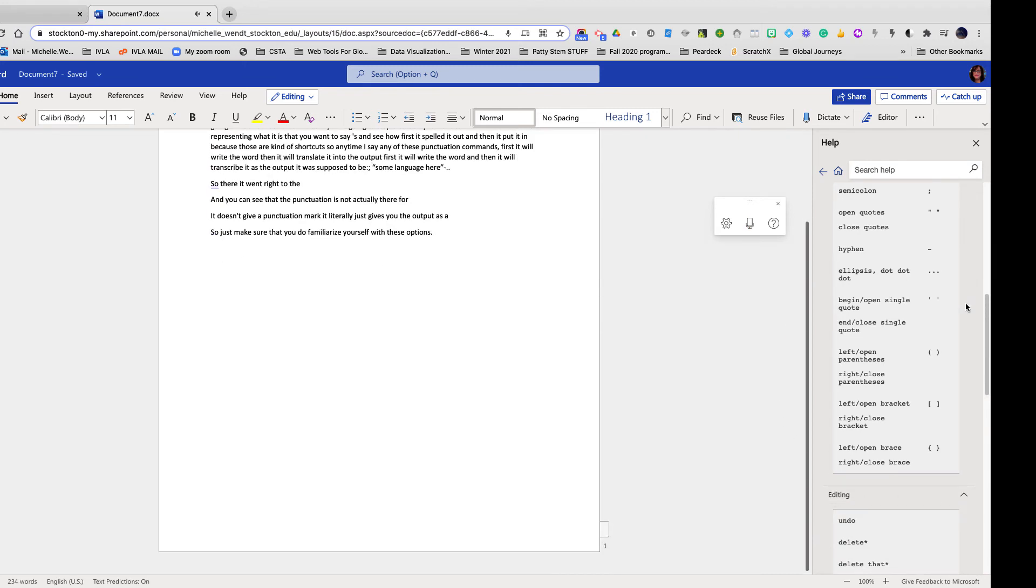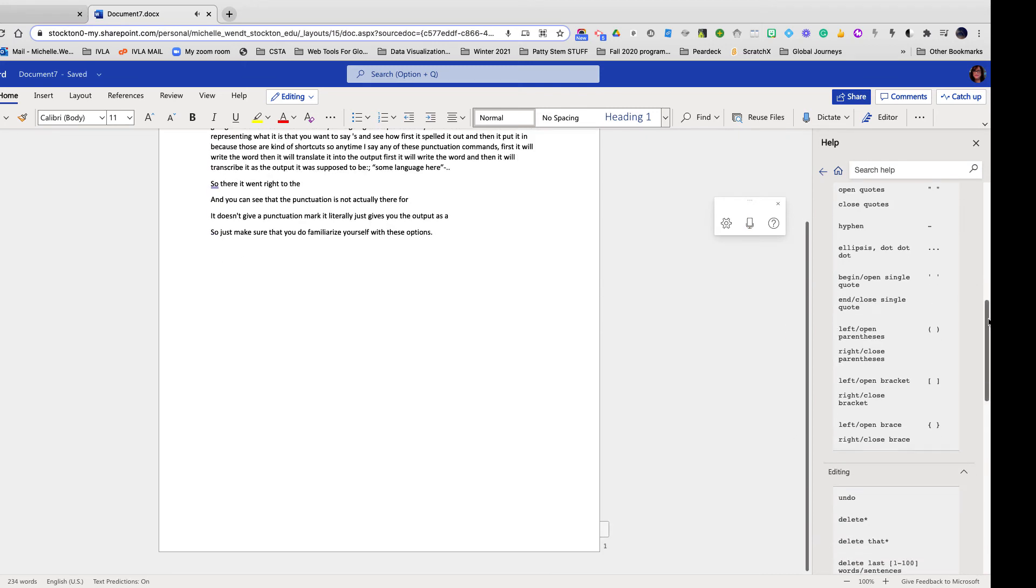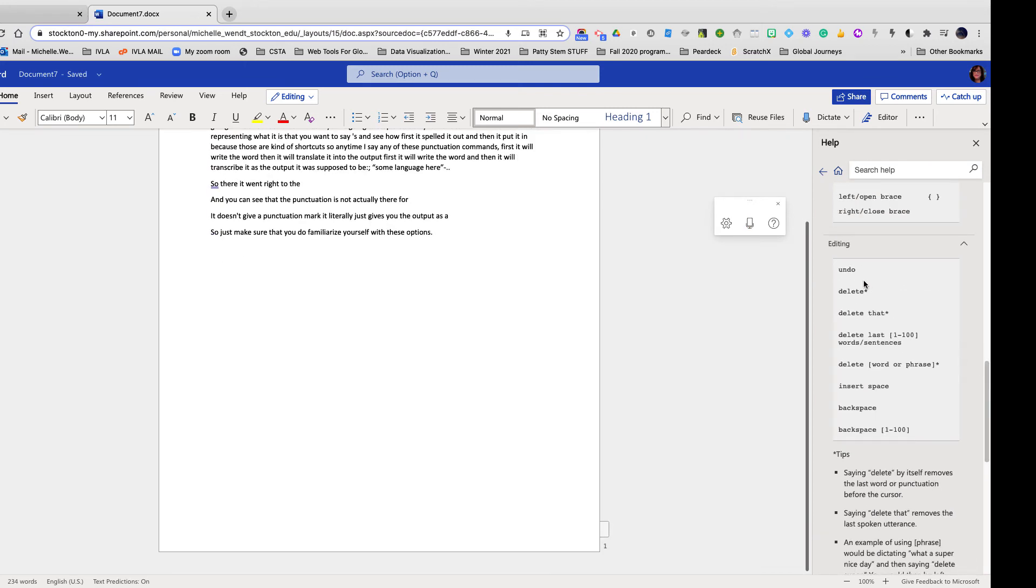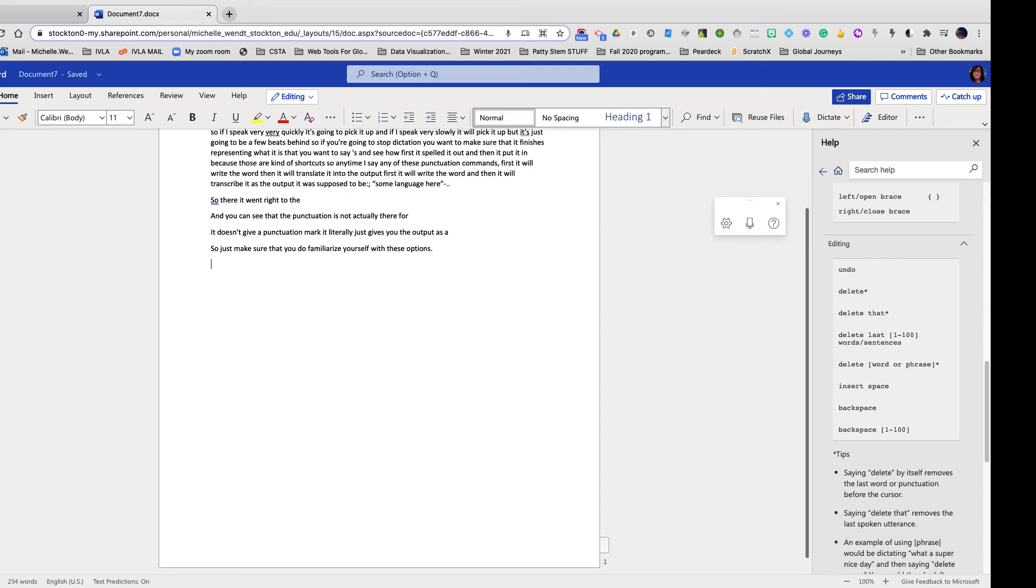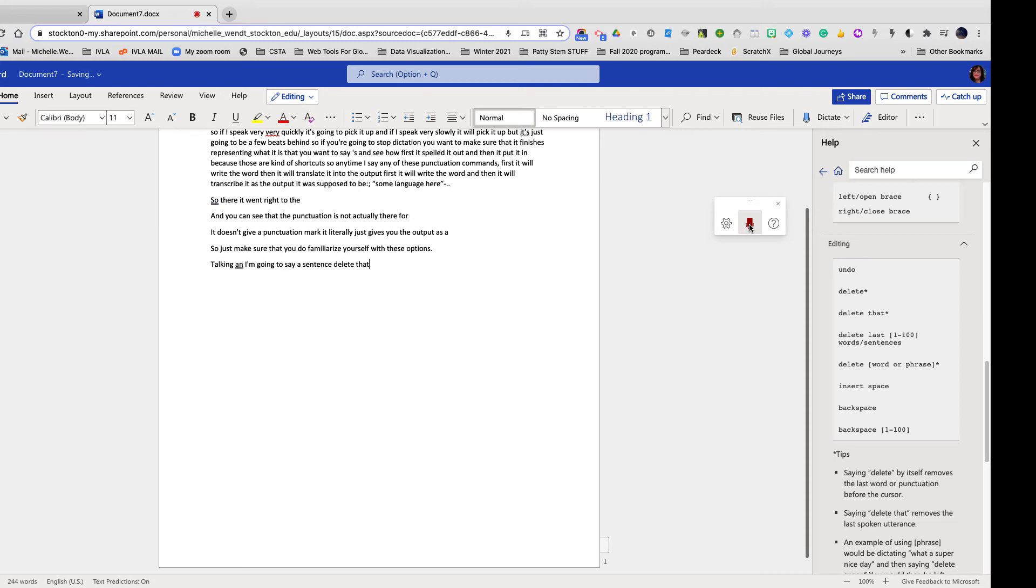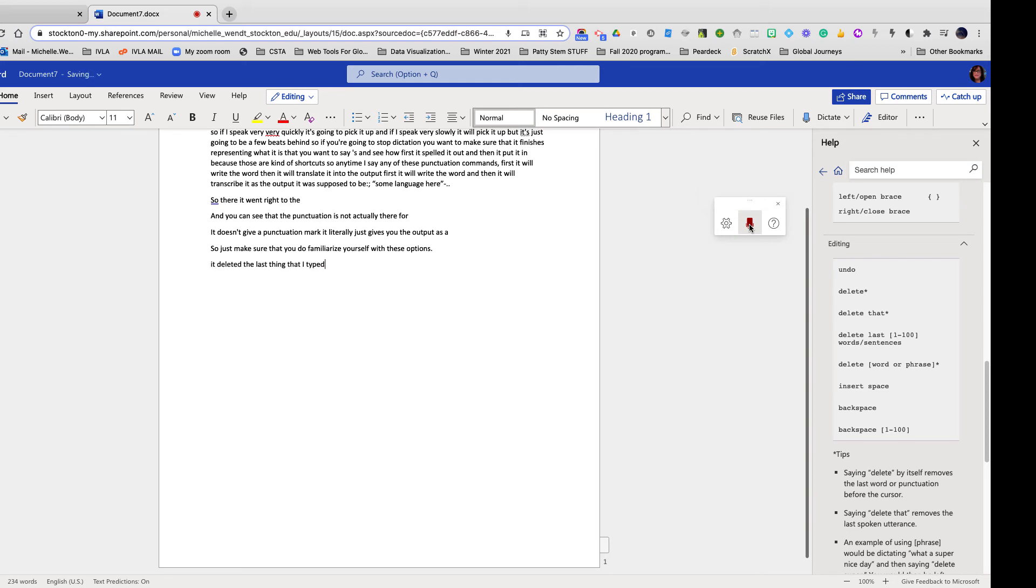And there are some other things down here if you scroll further down in terms of editing undo and delete. Let's check those out because these are some of the wonderful new features that Microsoft has given us access to. So I'll just put my cursor where I want it and then I'm going to start talking and I'm going to say a sentence. Delete that. Delete that. It deleted the last thing that I typed. Delete I typed.